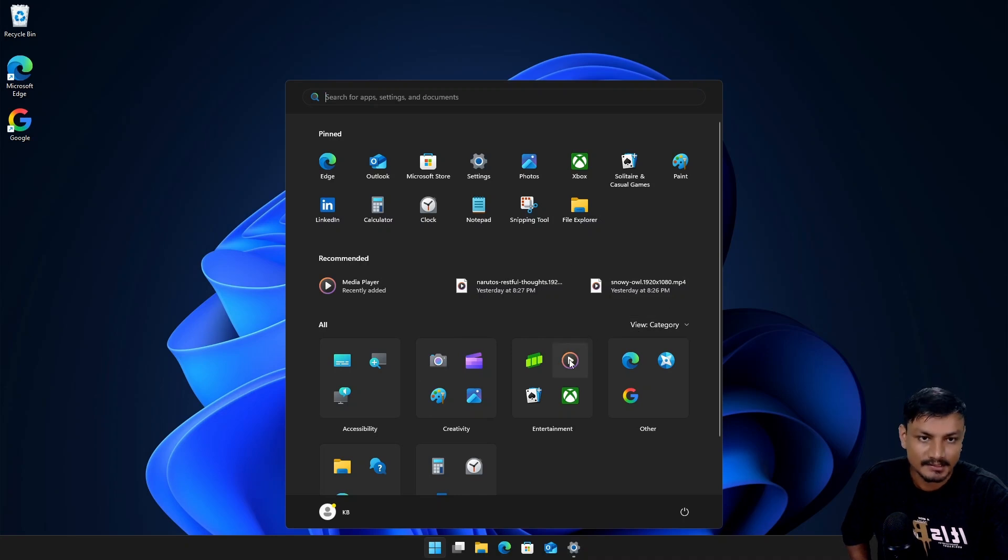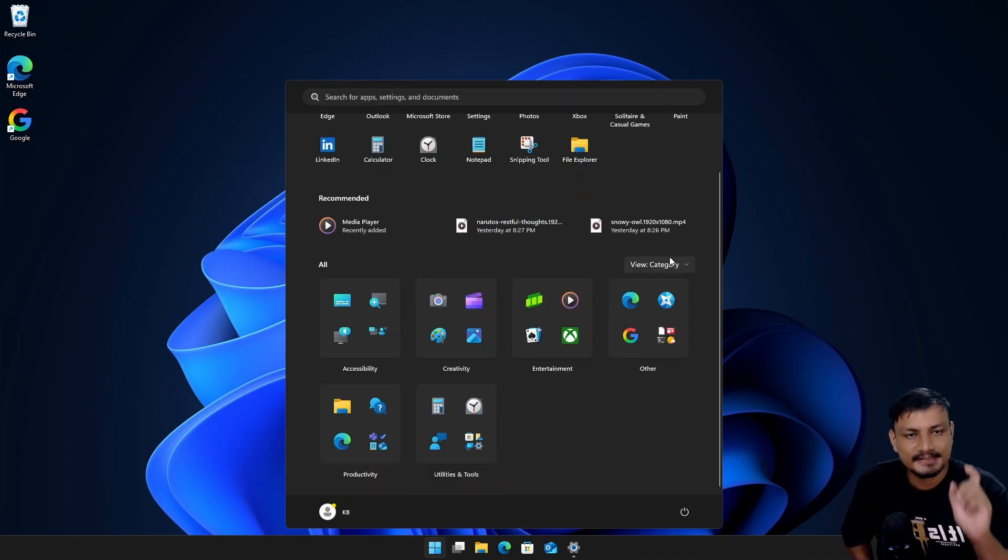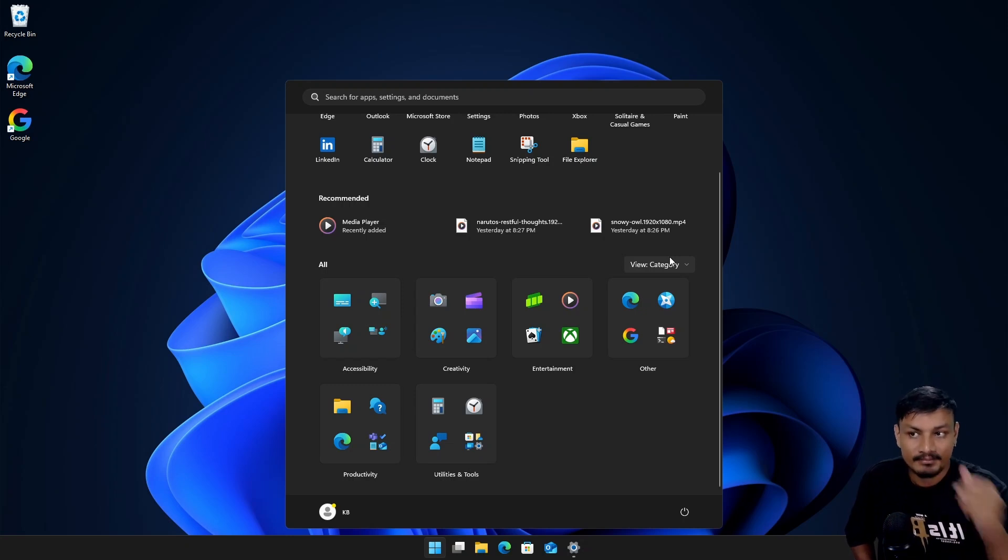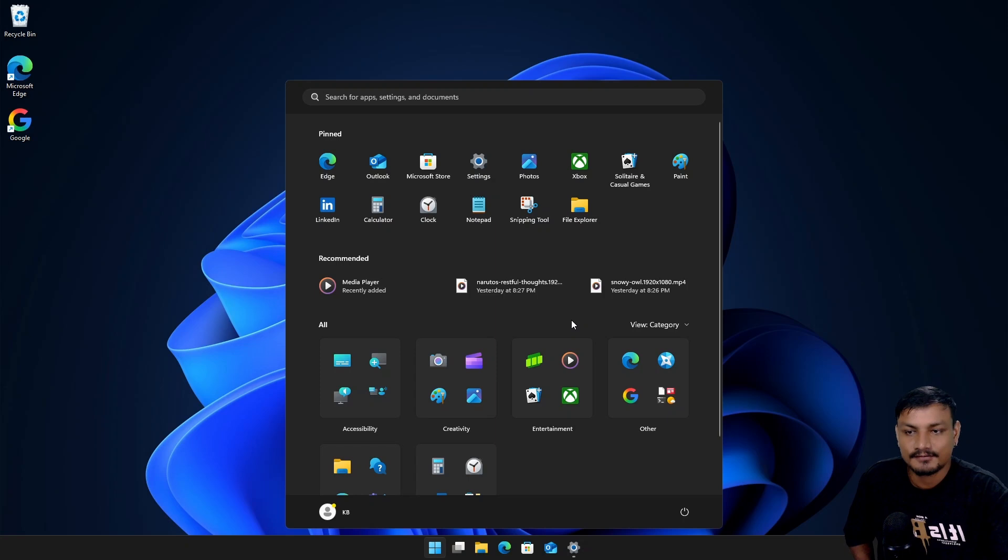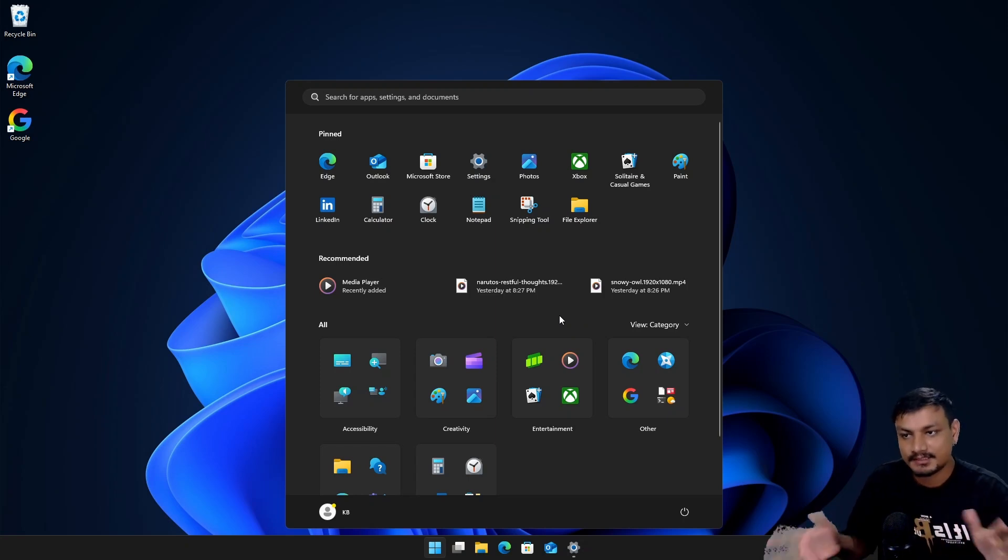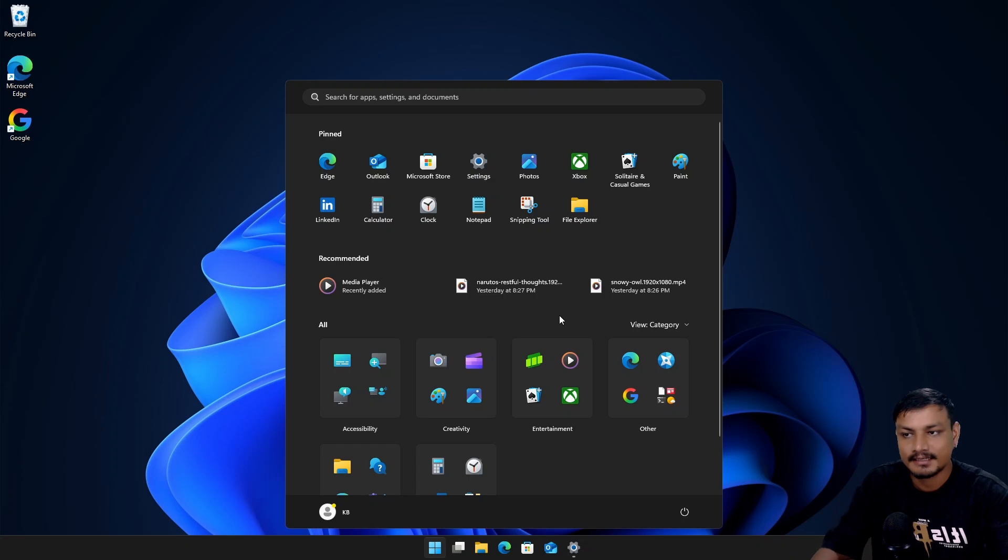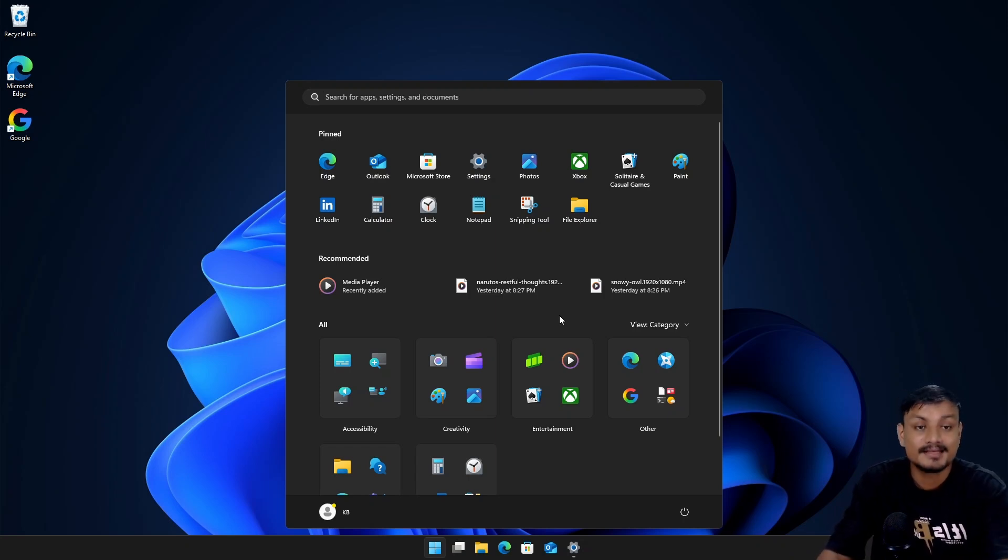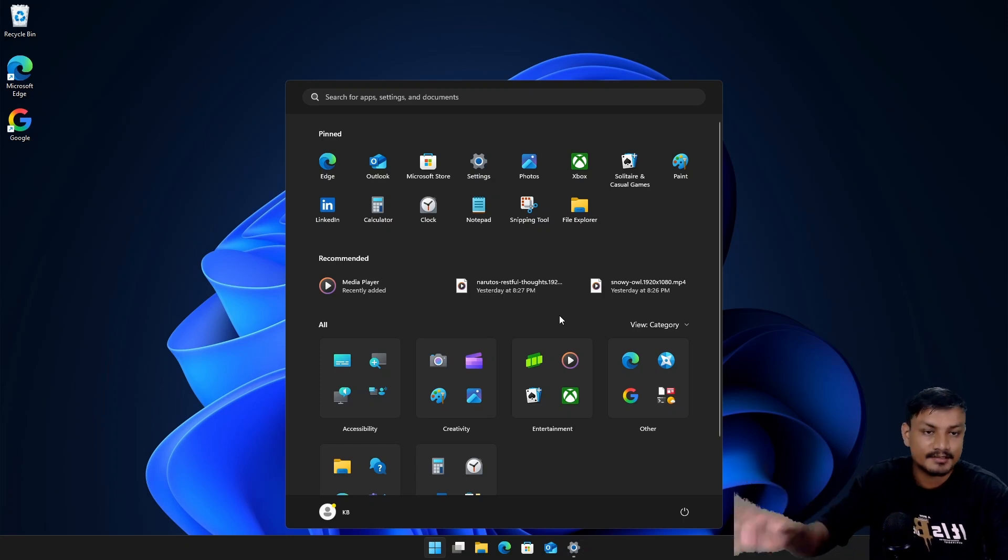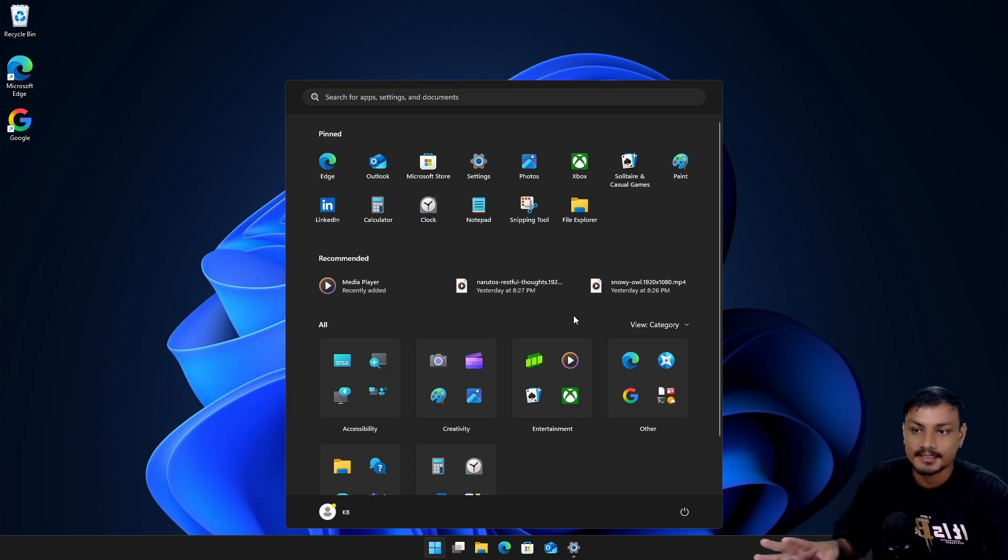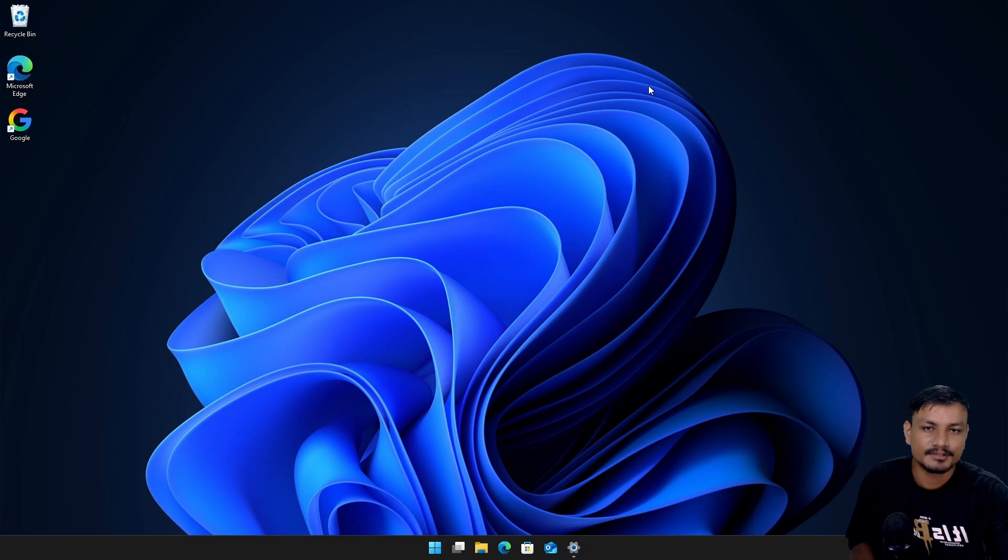Since this new Start Menu is already present in the stable release of Windows 11, we might see this Start Menu sooner than we expect if Microsoft gets positive feedback. If Microsoft gets negative feedback we might see a slight redesign or tweaks and that might delay the release. This new Start Menu is already available in the stable release but you have to enable it - it's a hidden feature.